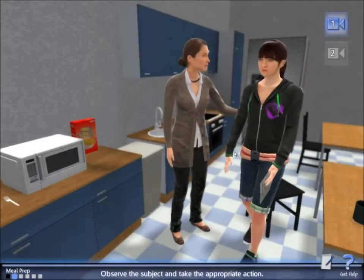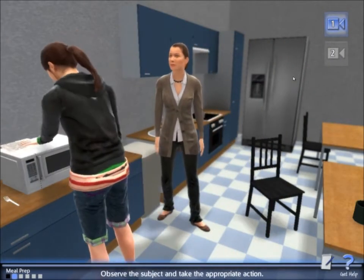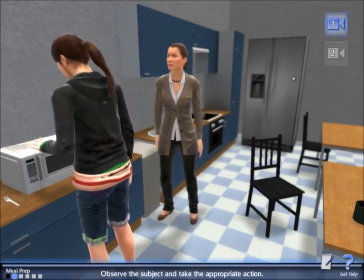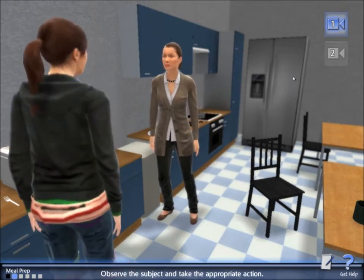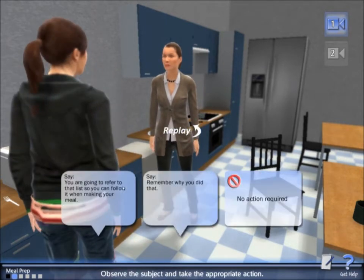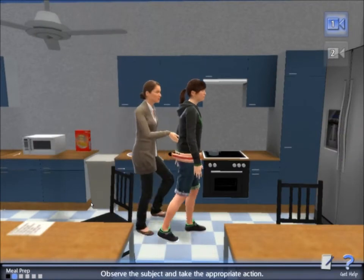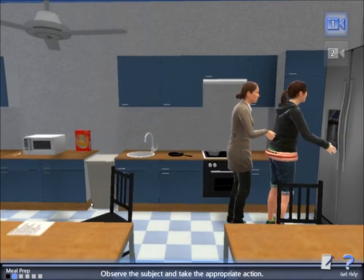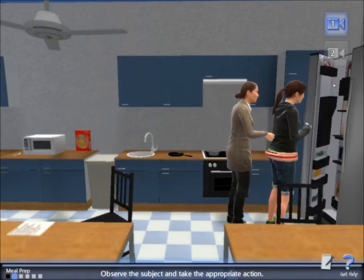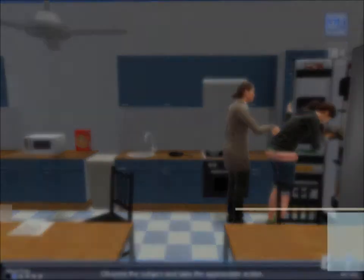The animation brings the case to life, allowing the player to observe the client, then to practice clinical reasoning by selecting the best options for the client. In some situations, multiple camera angles are available to help the player make the best observation in order to select the optimal action.